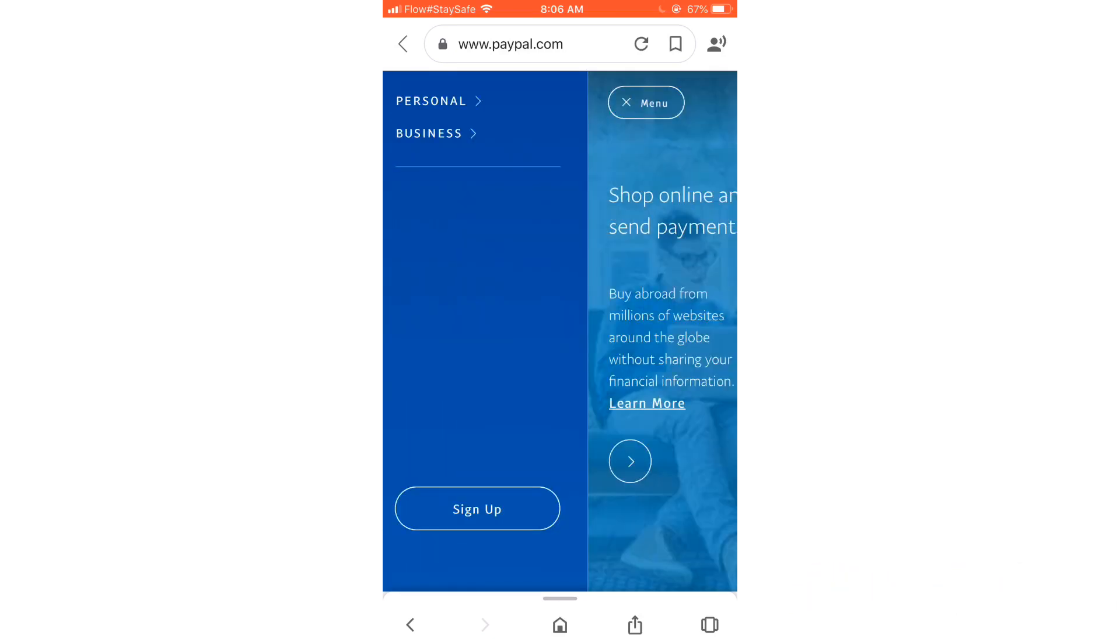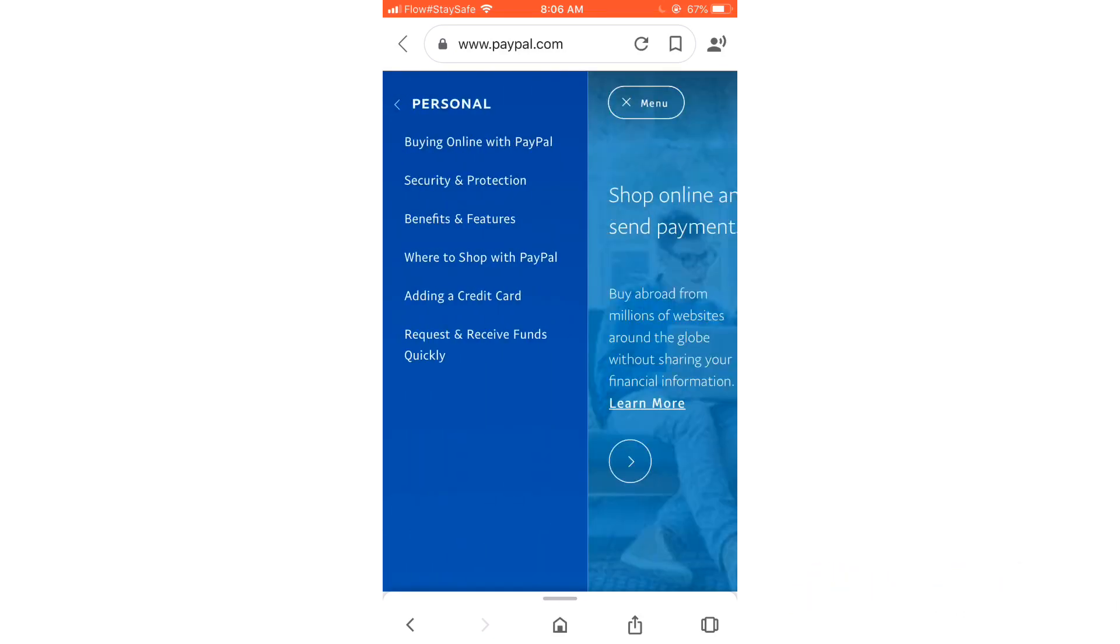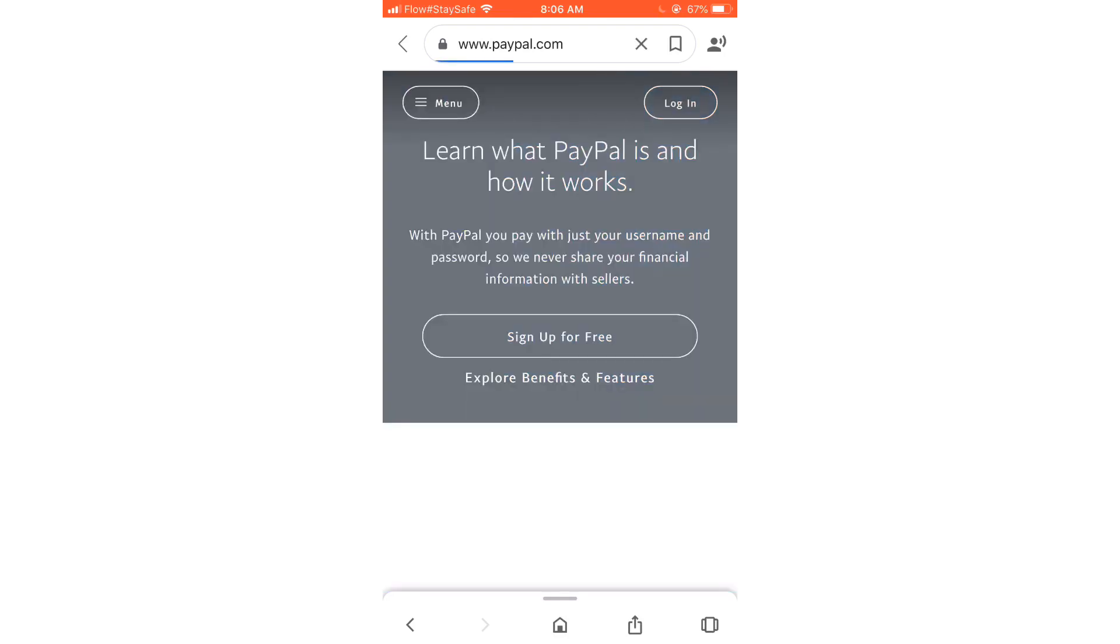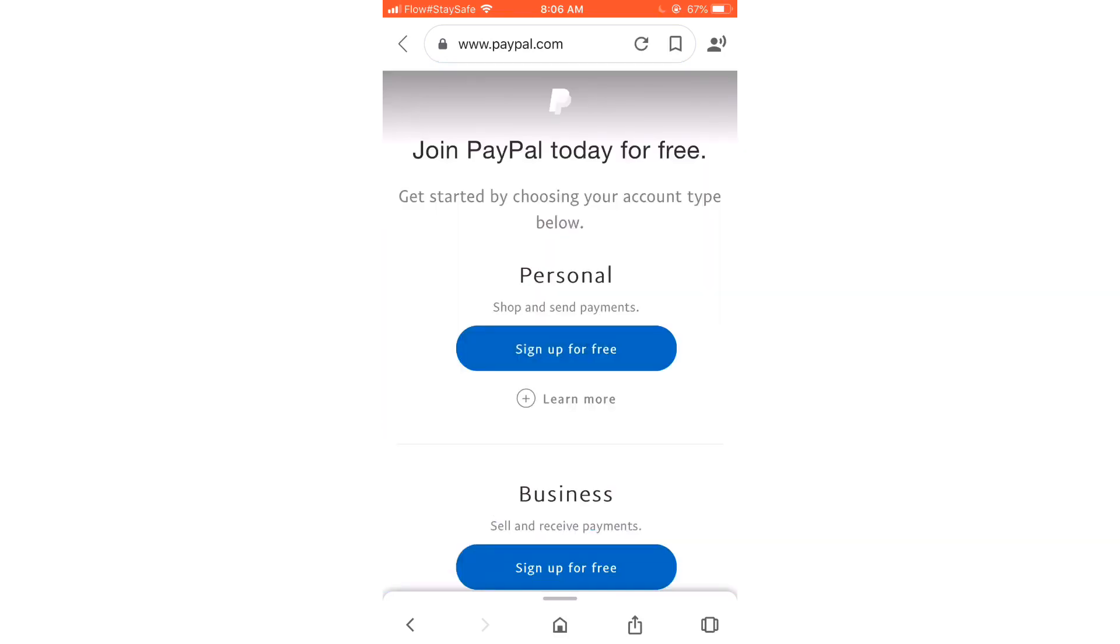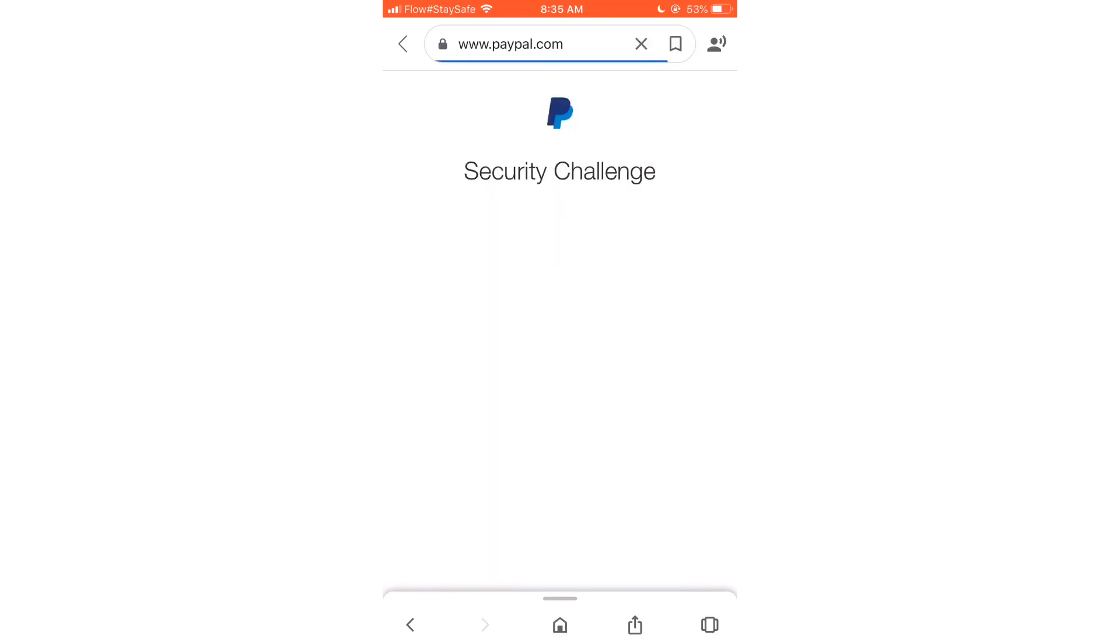At the top, there's a menu that says Personal and Business, so I'm going to go ahead and select Personal. Then I'm going to select the option that says Buying Online with PayPal, and then I'm going to click Sign Up for Free. Then I'm going to see another one that says Sign Up for Free, click that one.